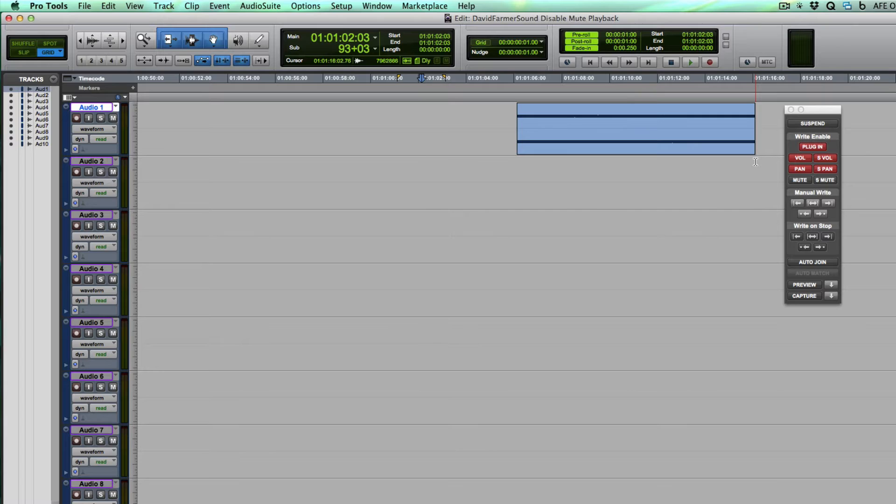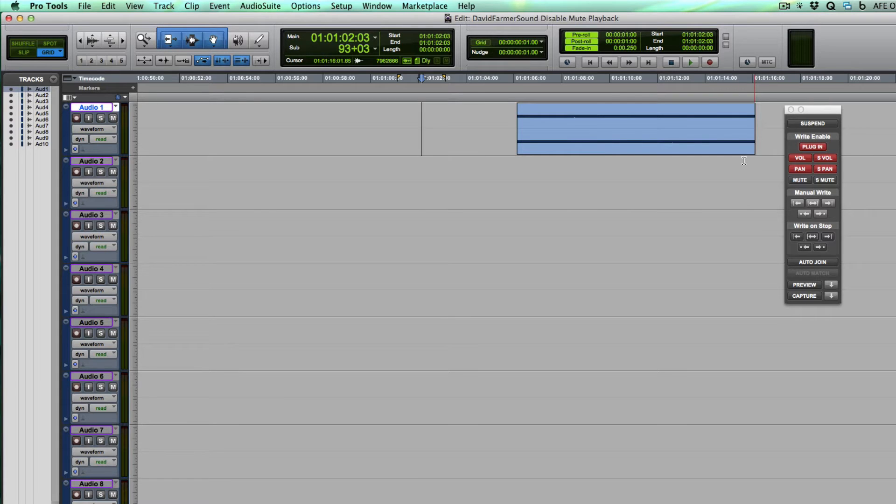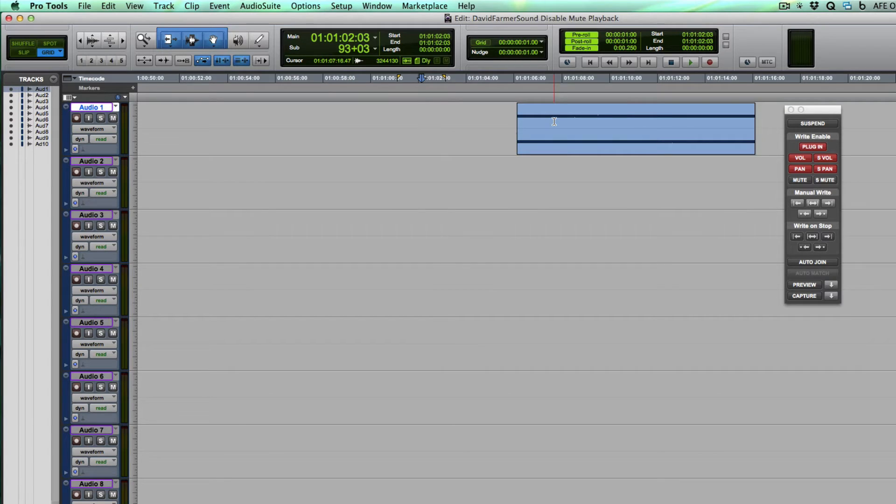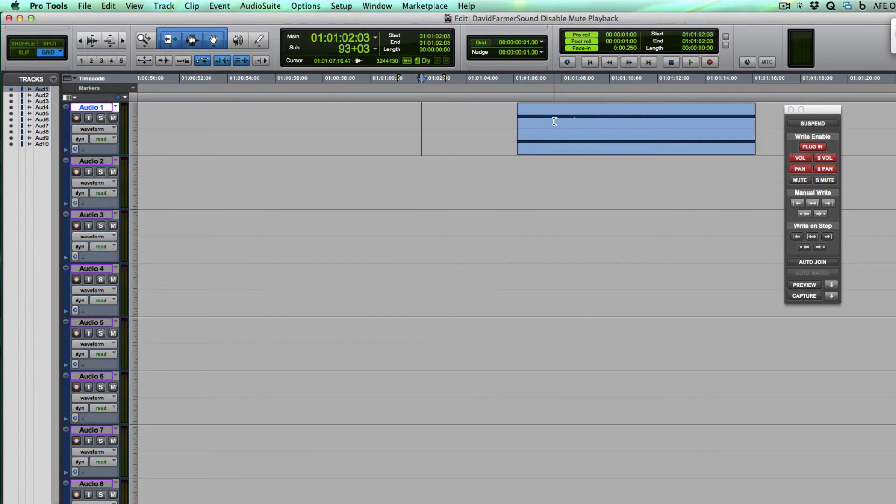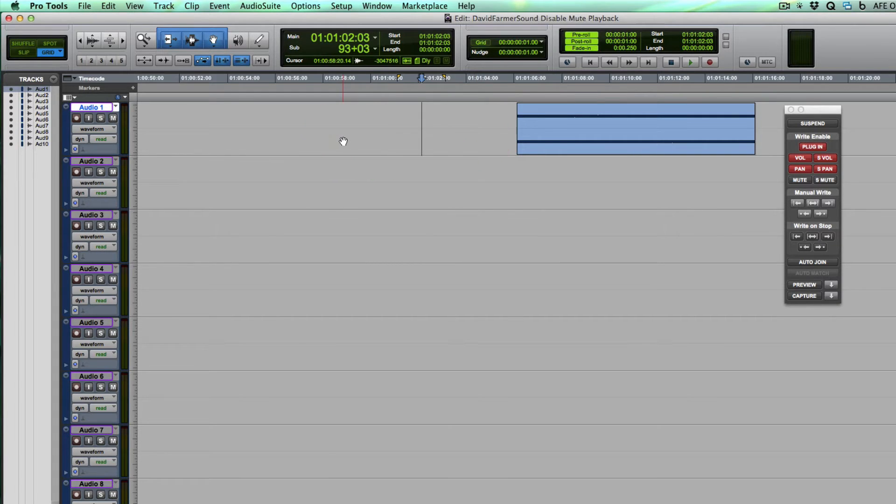Lots of times we get sessions from other people, we import tracks and maybe we just move a clip from their track onto ours, and somehow we get these random mute automation nodes that sort of screw up our workflow, at least in post anyway. I know mute automation is certainly useful for lots of people but most of the time when we're editing for post we don't want mute automation playing back.